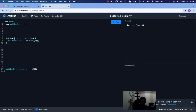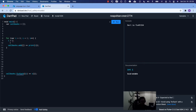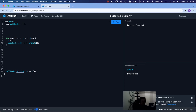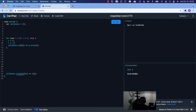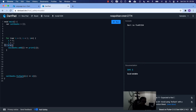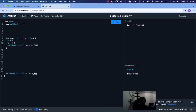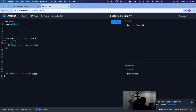First things first, we have a variable called callbacks — it's an empty list or array. In the second bit, we have a for loop starting at zero, incrementing by one until it's less than two. So it runs twice: once with i equal to zero, once with i equal to one. We have this anonymous function or closure that is storing the value of i at the time that the for loop is run.